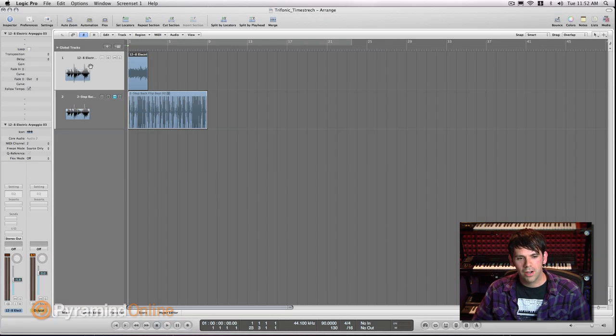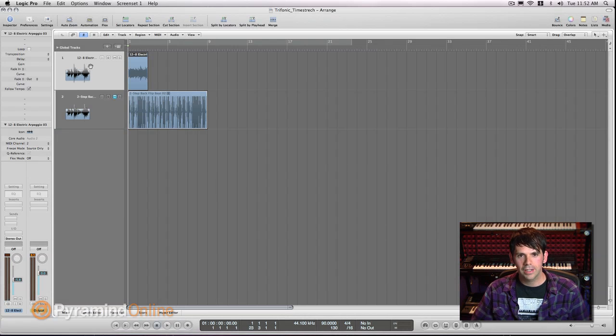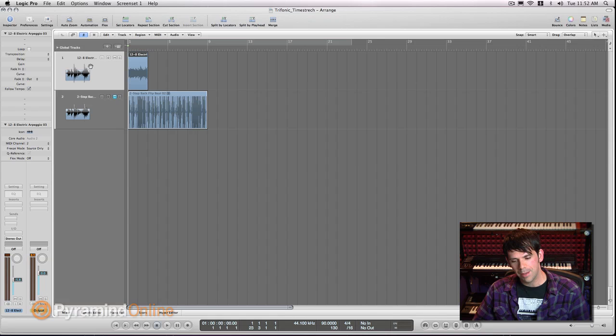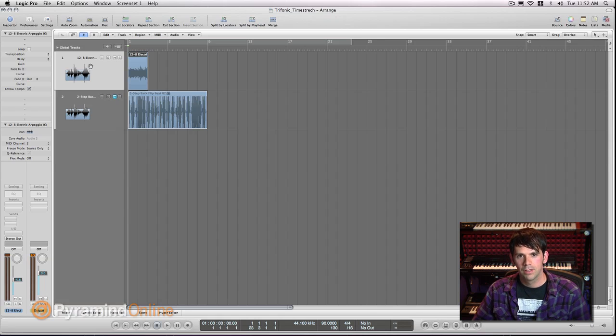Hey, I'm Brian Tryphon, also known as Tryphonic, and I want to show you a way to abuse the time-stretching algorithms in Logic.